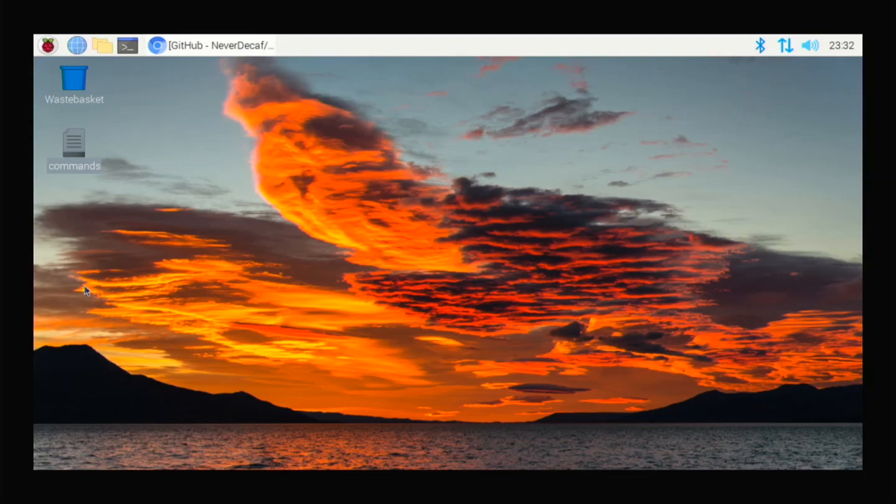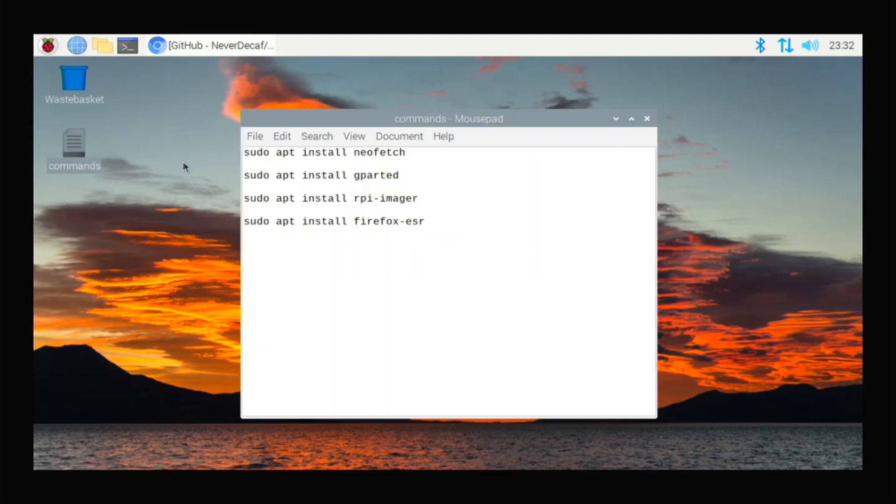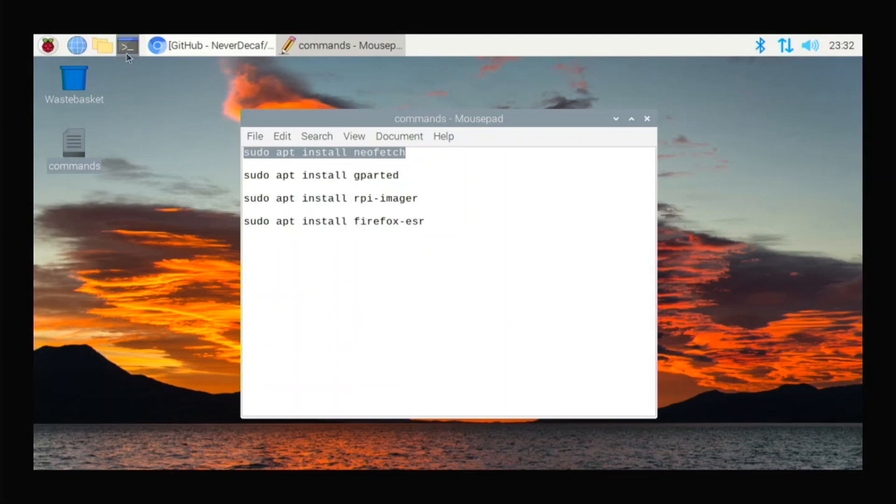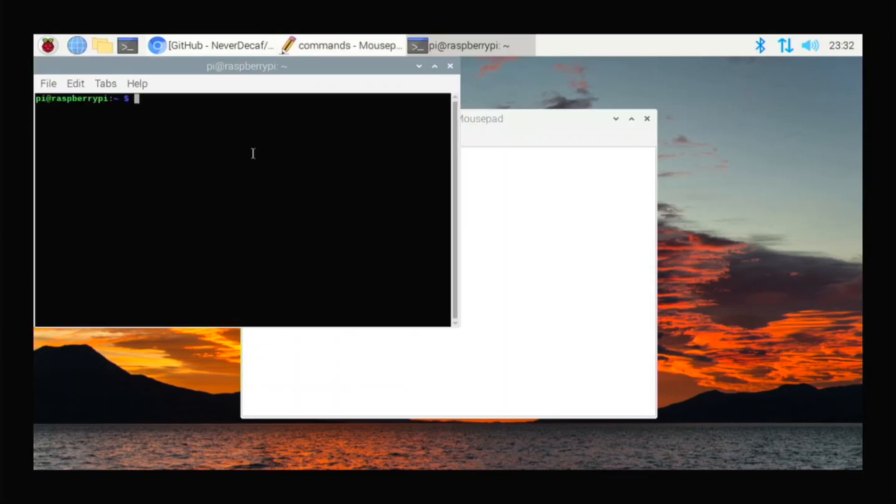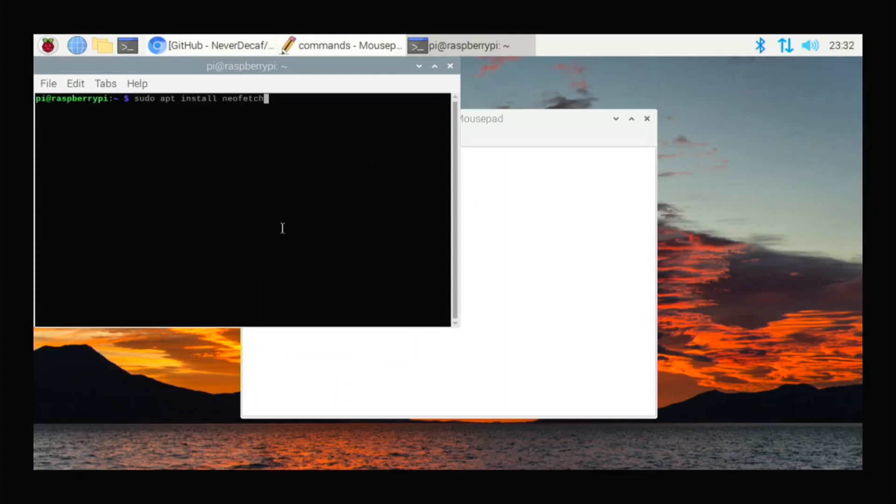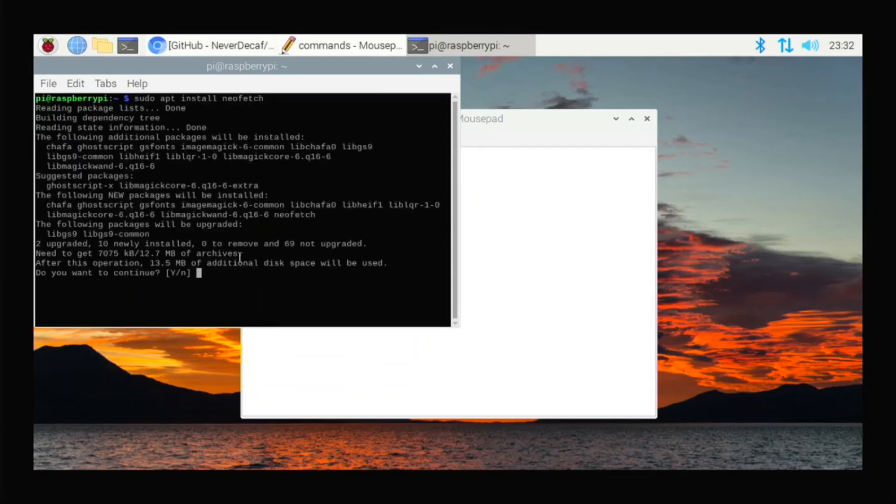So I'll start out with some of the simple apps. So first of all, Neofetch is the app that tells you information about your system and stuff, and it's very useful in my opinion. So I always install that. So just type that command, it will be in the description too, to copy over. Hit Y when you're prompted.